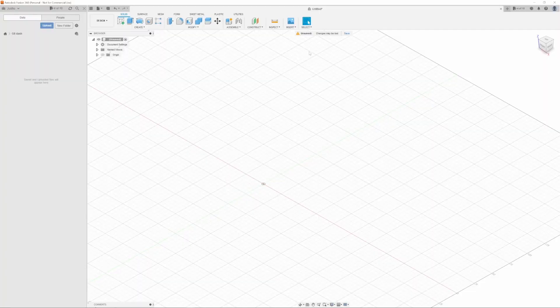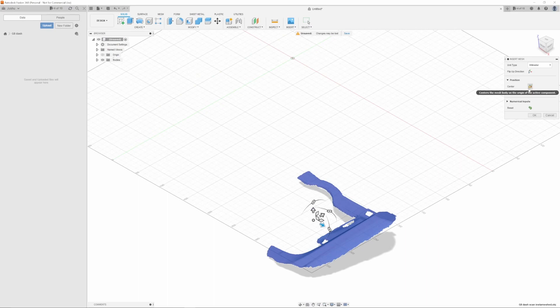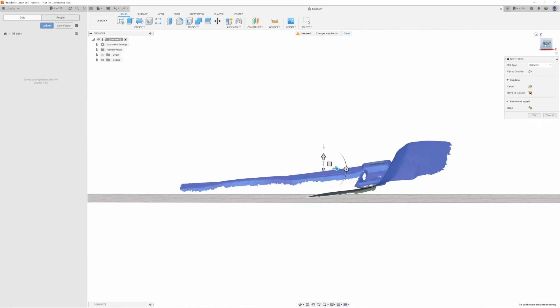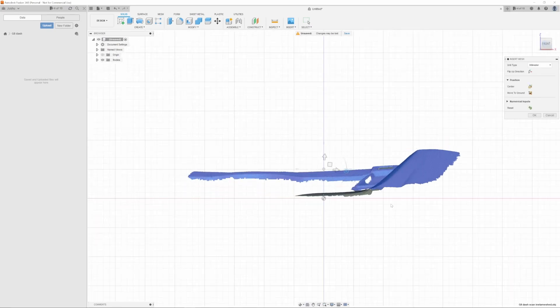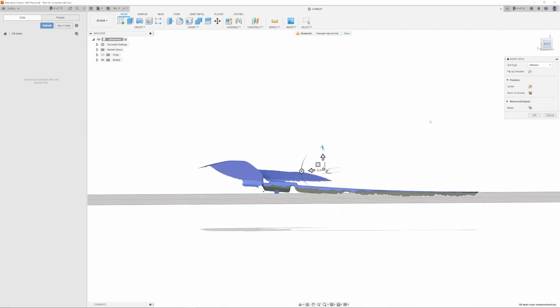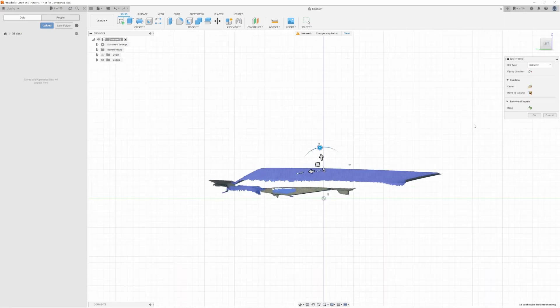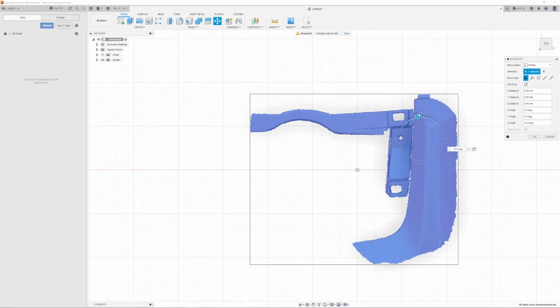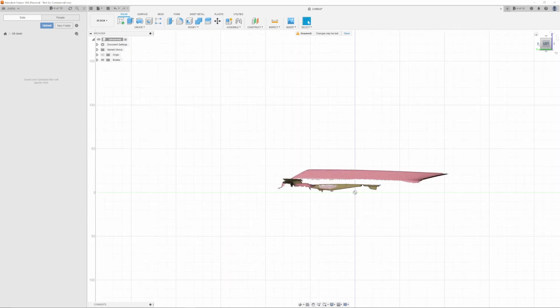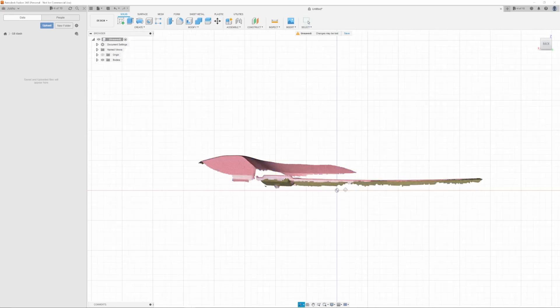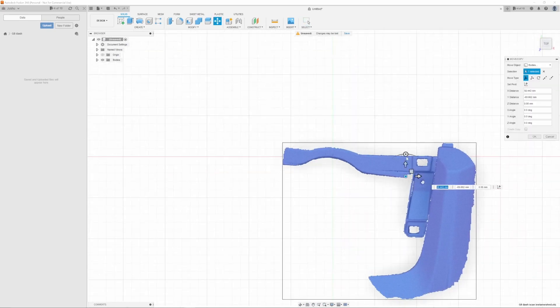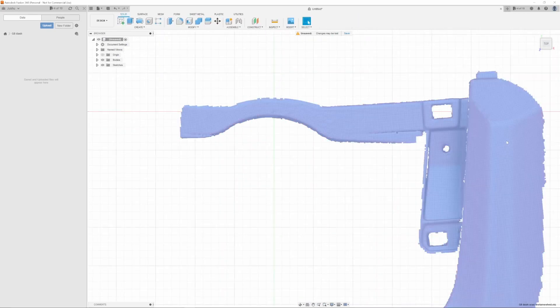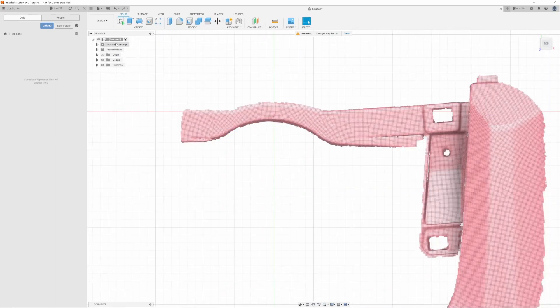So now that we're in Fusion, I'm just going to import the model and quickly orientate it into the position that I want. In order to get the best dimensions when making your sketch, you have to make sure that the face you're going to trace over is flat with the axis.